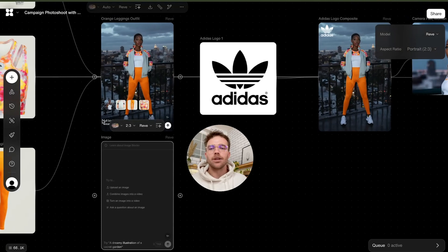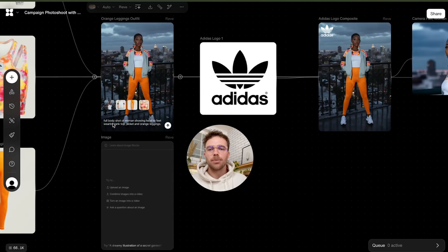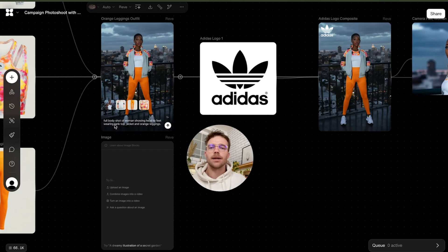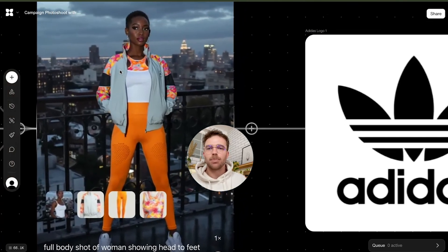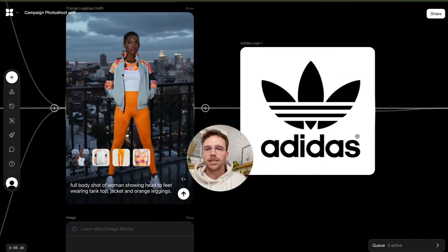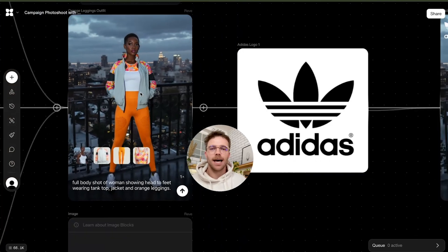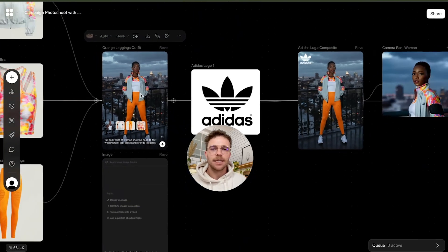And then you simply drop in a prompt. So we've got: full body shot of a woman showing head to feet wearing tank top, jacket, and orange leggings. And as you can see, it's pretty spot on when it comes to maintaining the consistency of the items.